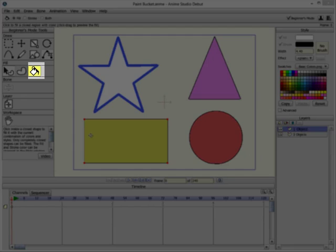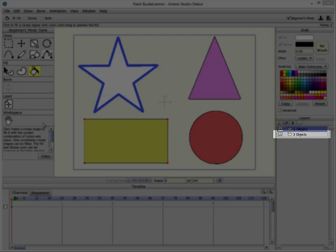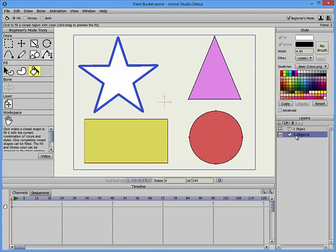The Paint Bucket tool allows you to apply the currently selected fill, stroke, or both to the objects that you click. This example shows three objects that have different colors and shapes, all on the same layer.